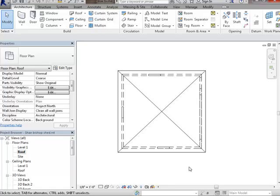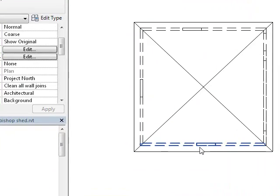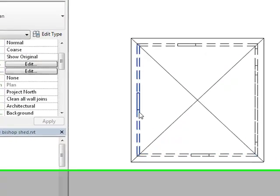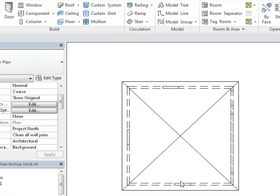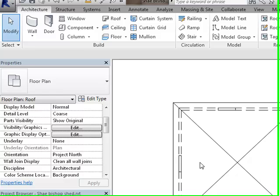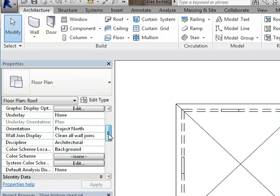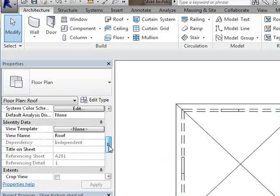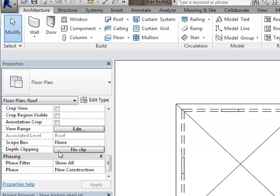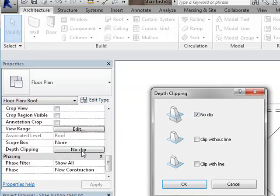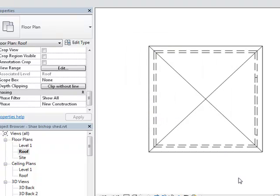At this point, I'm going to say okay. The only thing wrong with this drawing at this point is it's showing me any openings, doors, windows, and I don't necessarily want to see the openings on this plan. The way that I can take care of that is on my properties bar, I come down here to my depth clipping. Right now it's selected to no clip. I'm going to open that up and choose clip without line. I'm going to say okay, and those disappear.